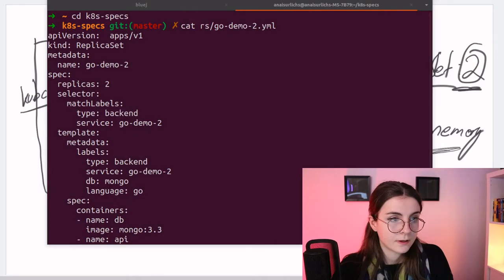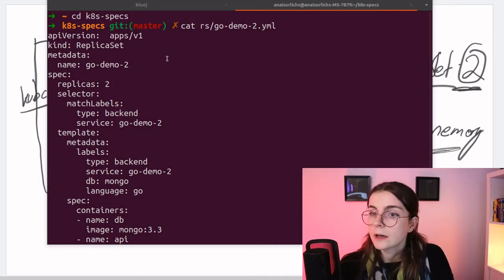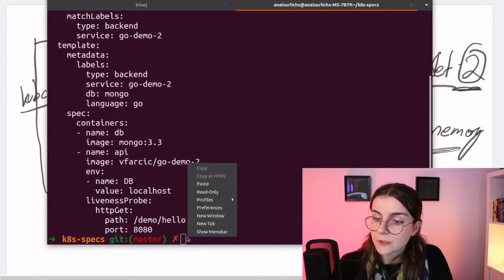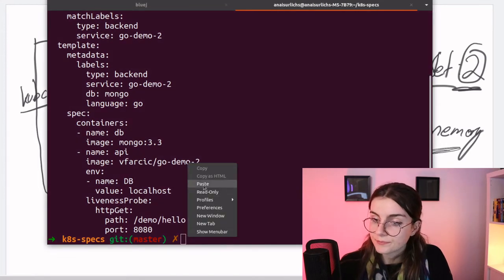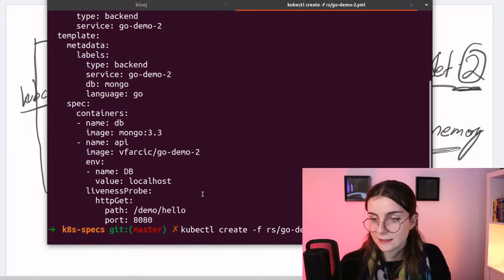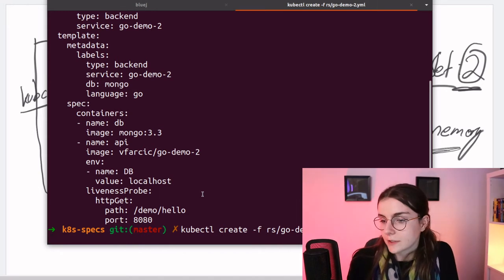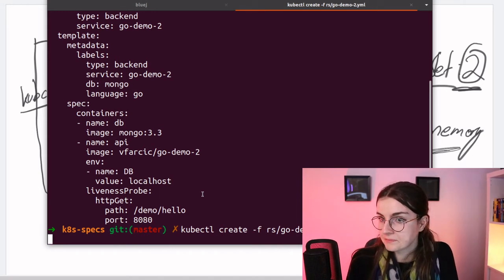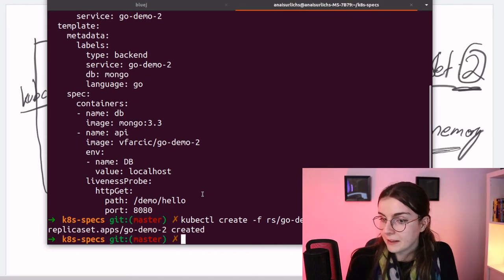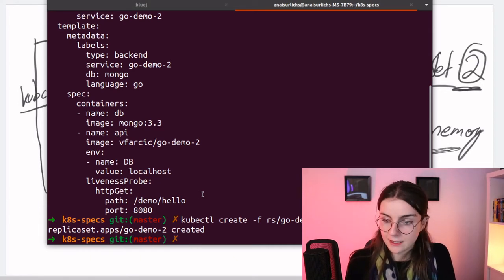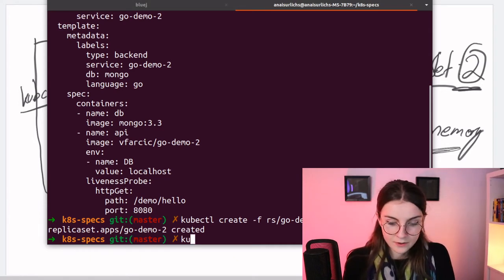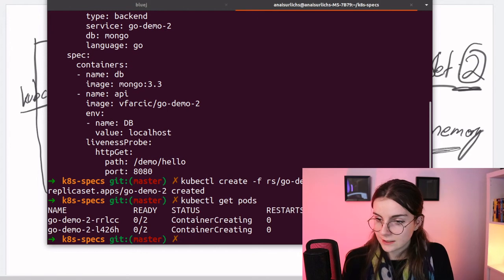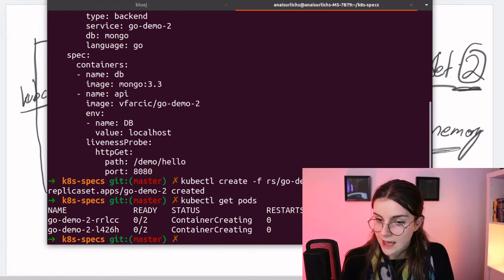Now let's create this resource. Go ahead and create it with this command.